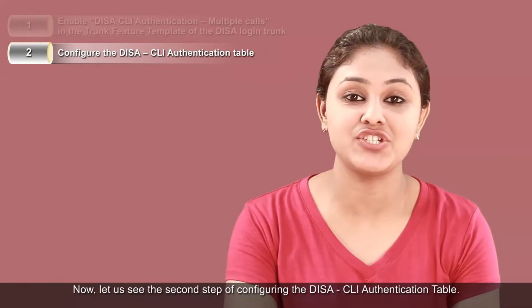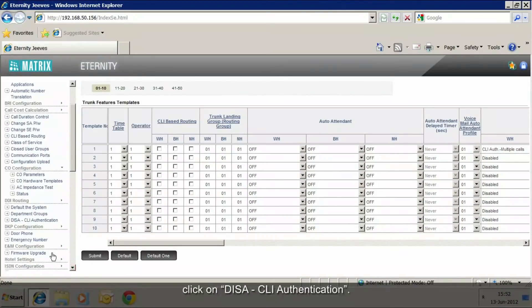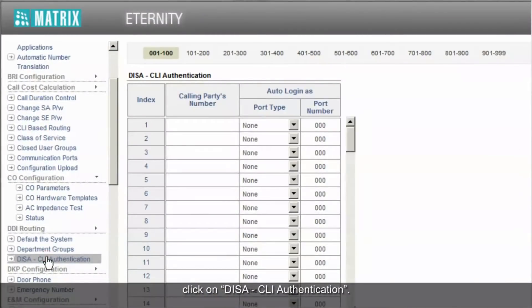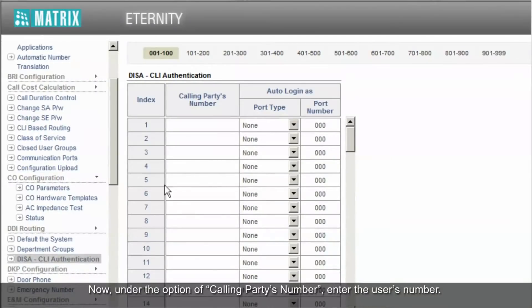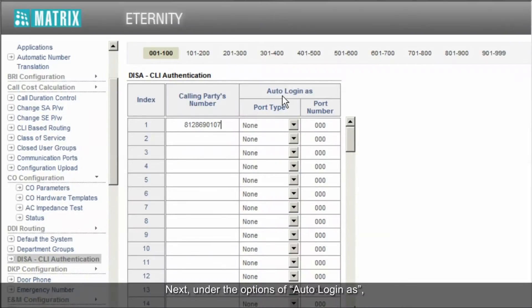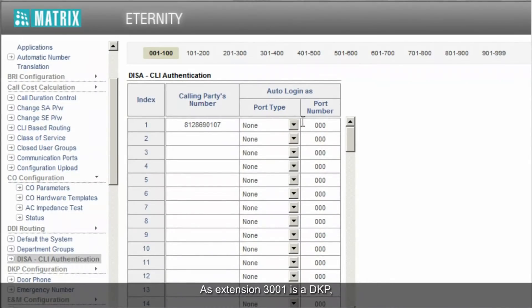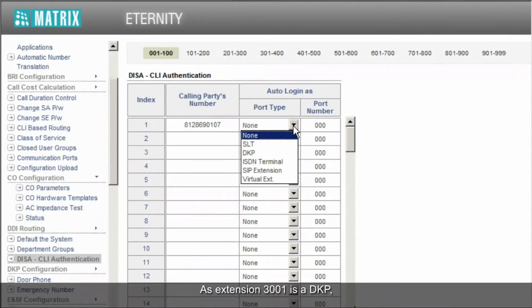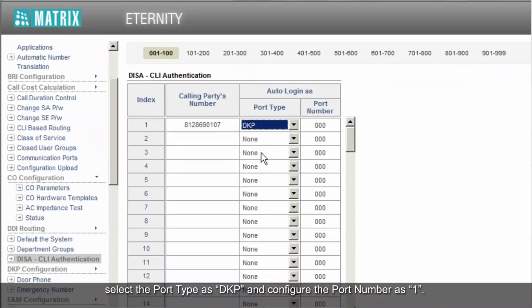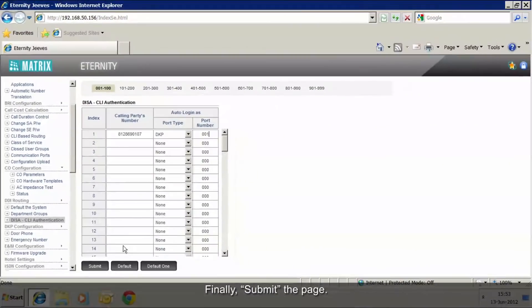Now for the second step, configuring the DISA CLI authentication table: on the left menu pane, click on DISA CLI authentication. Under the calling party number option, enter the user's number. Under the auto login options, configure the user's extension type and port number. Since extension 3001 is a DKP, select the port type as DKP and configure the port number as 1. Finally, submit the page.